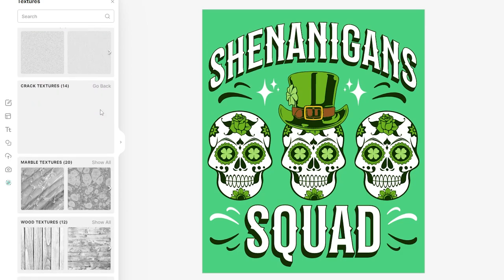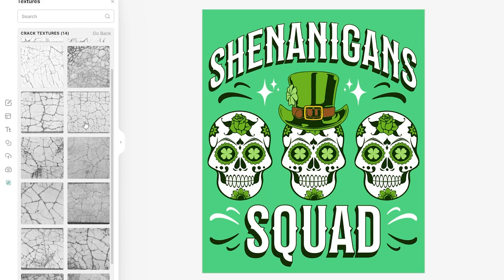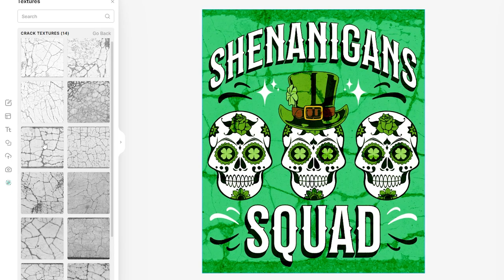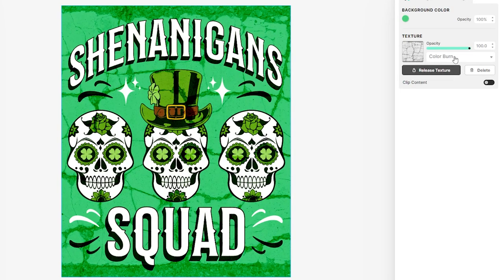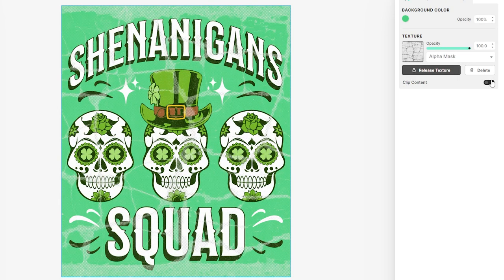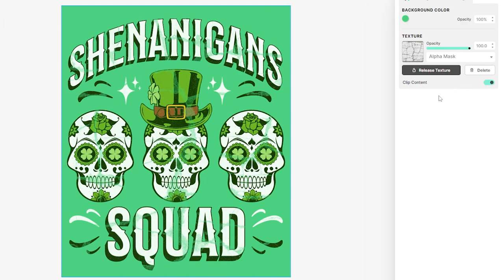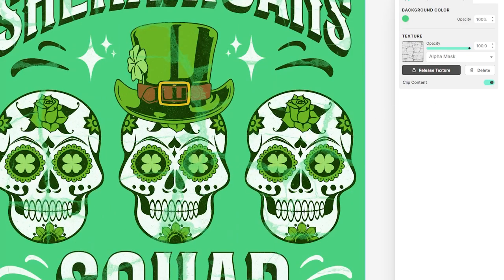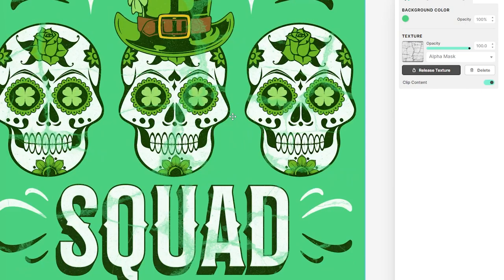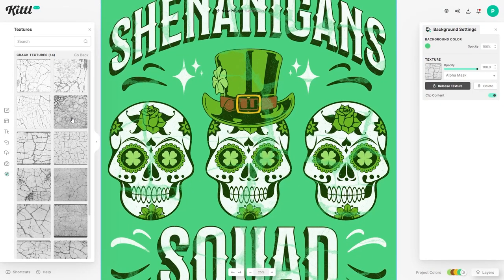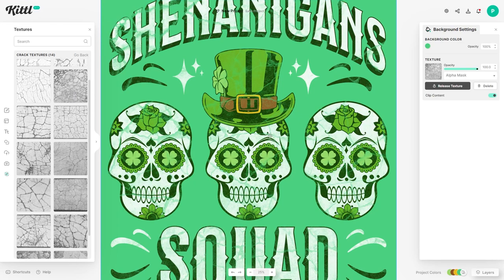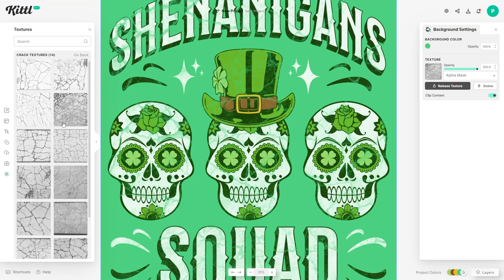The final touch I'd give is some texture, which Kittle has also got covered in a really nice way. They've got cool preset textures — you can find them on the left hand side by clicking this spotty icon. You'll see different categories: grunge, paper textures, pattern textures, loads of stuff. I really like the crack textures — they look really nice for t-shirt design. With the preset settings, I'd recommend changing from Color Burn to Alpha Mask, which already makes a big improvement. Then if you clip the content, it applies the texture only to the graphics and text, not to the background — you definitely want to hit that Clip Content function.